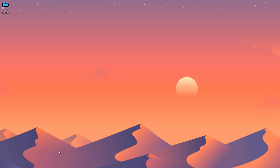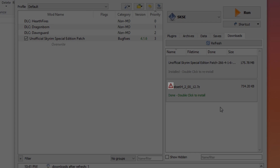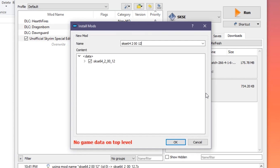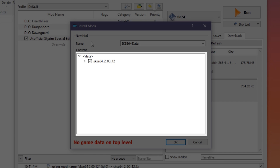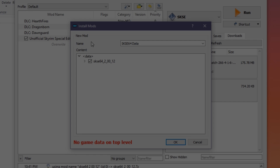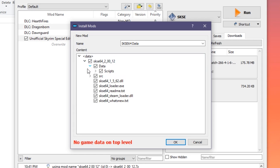Now let's install the contents of the data folder using Mod Organizer. Find the SKSE64 archive we downloaded again and drag it into the MO2 Downloads pane. Ignore the warning sign — that's just there because SKSE64 is not from Nexus and doesn't have any information from that site. Double-click it to install. I like to rename the mod SKSE64 Data, but you can name it whatever you like, so long as you know that it's SKSE64 and that it's only the data portion. As you may have noticed, unlike the unofficial patch, the manual window has opened automatically. The reason for that is pretty evident by the glaring red text: No game data on top level.